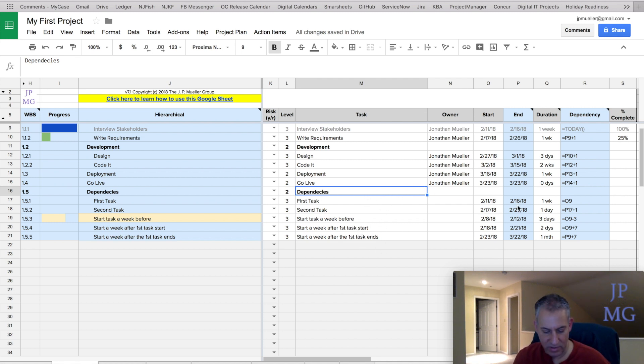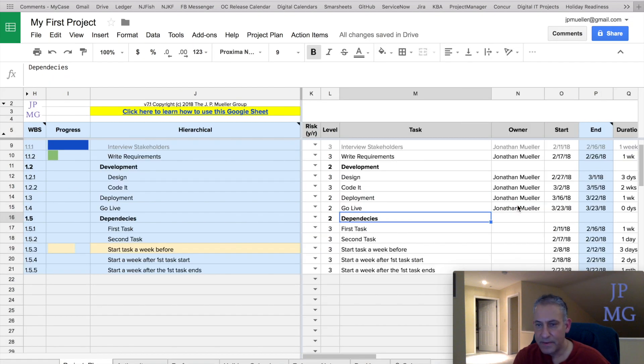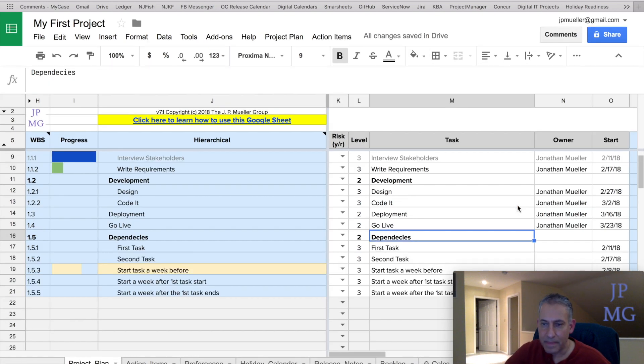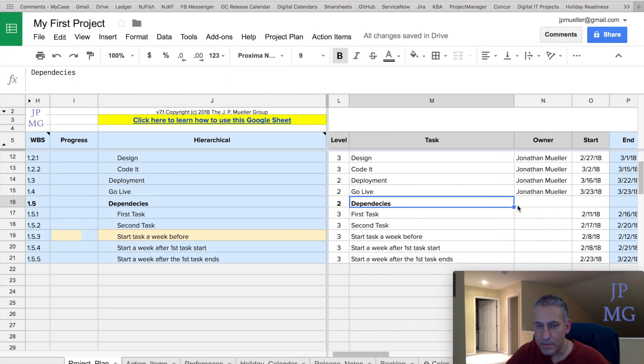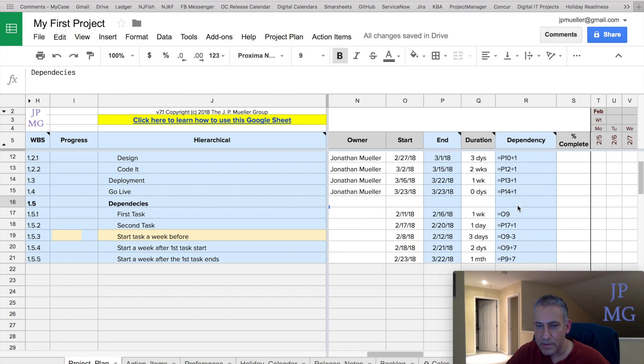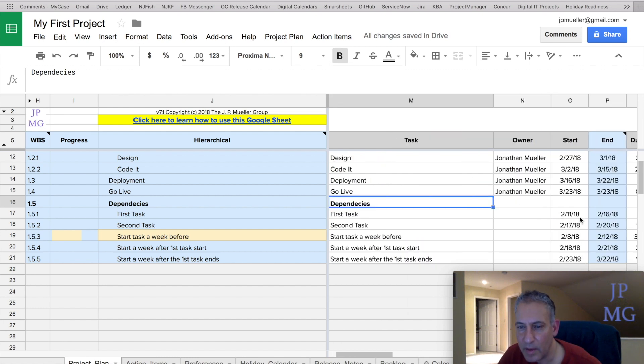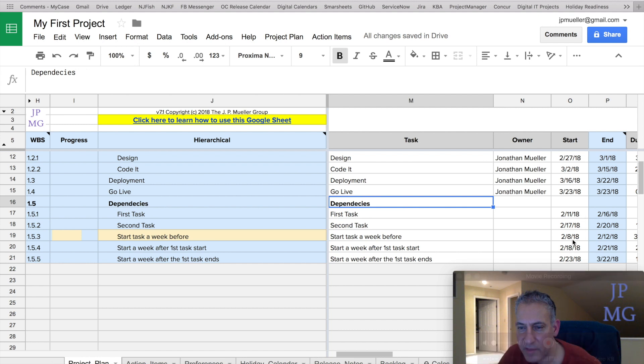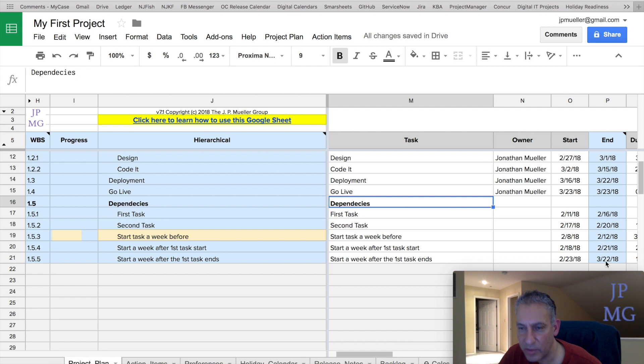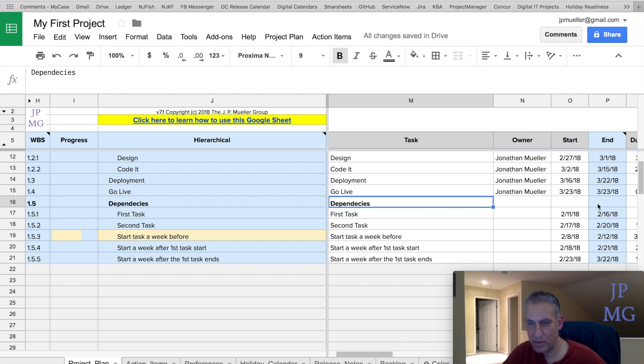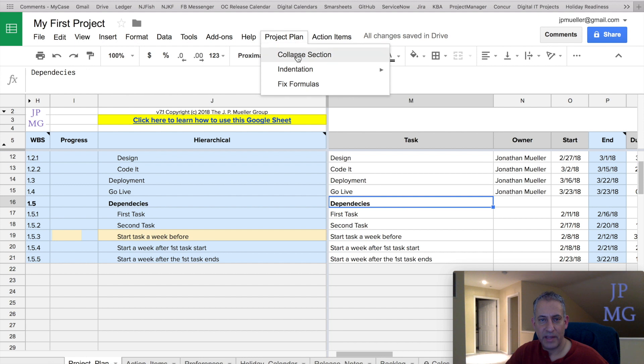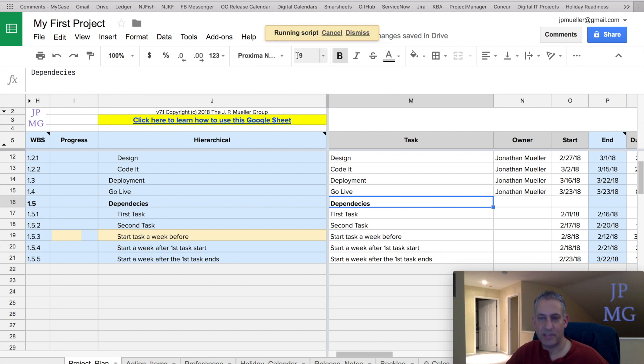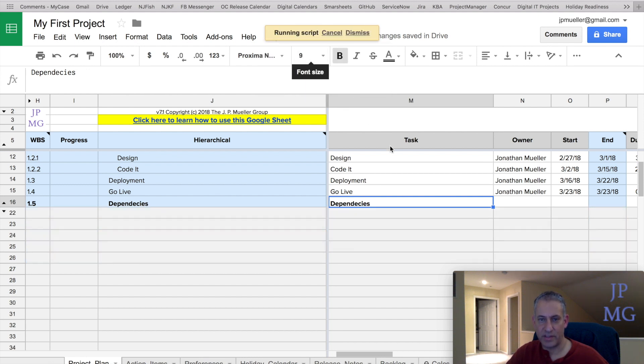So if I look here, let me kind of zoom in for a second. We can see that this one starts on the 11th. The 8th is the earliest, and it looks like 3.22 is the latest. So it should be the 8th and 3.22. All right, so let's see what happens. So I'm going to highlight on the parent. I'm going to hit Project Plan and say Collapse Section.